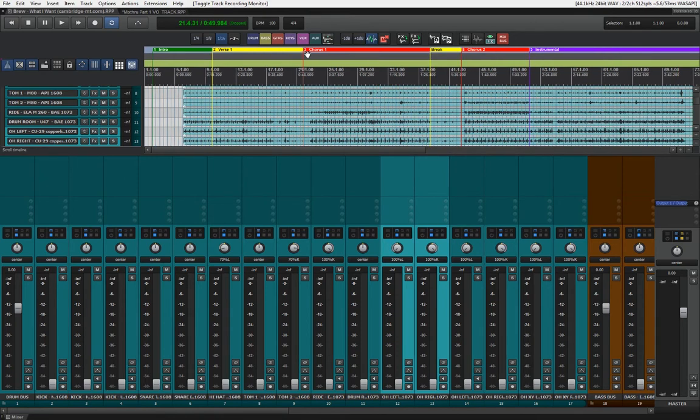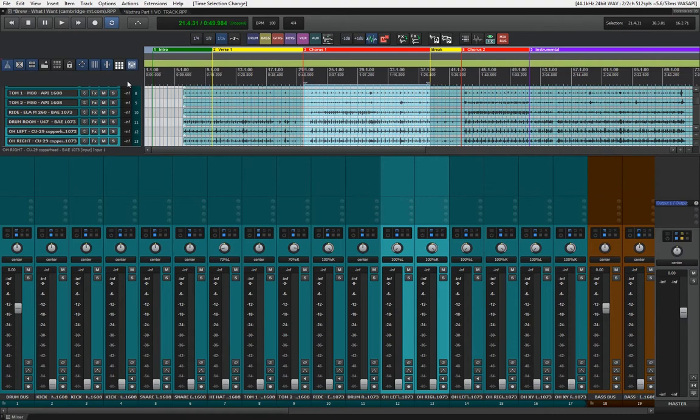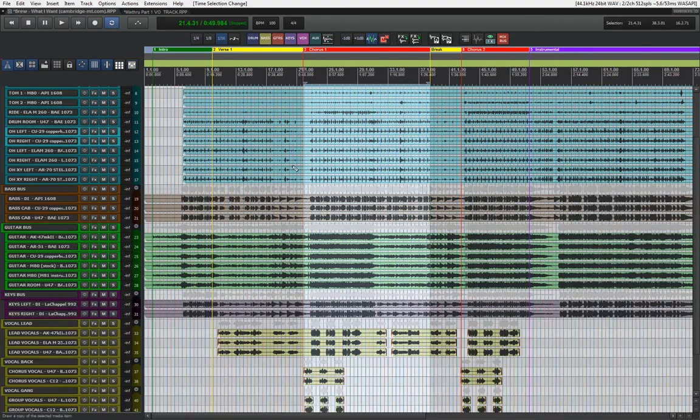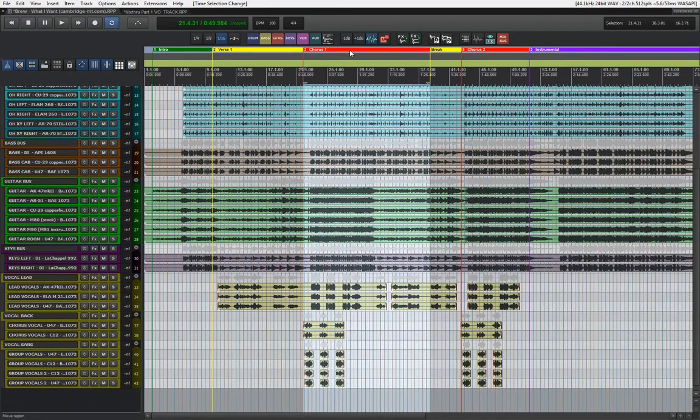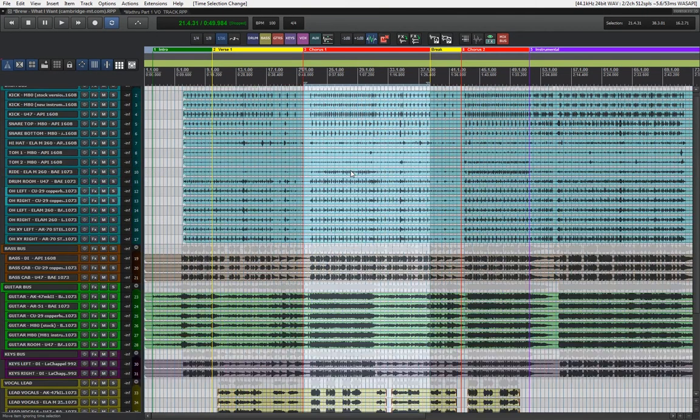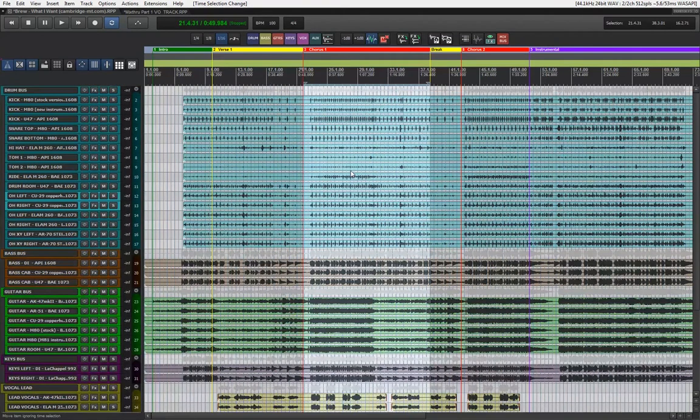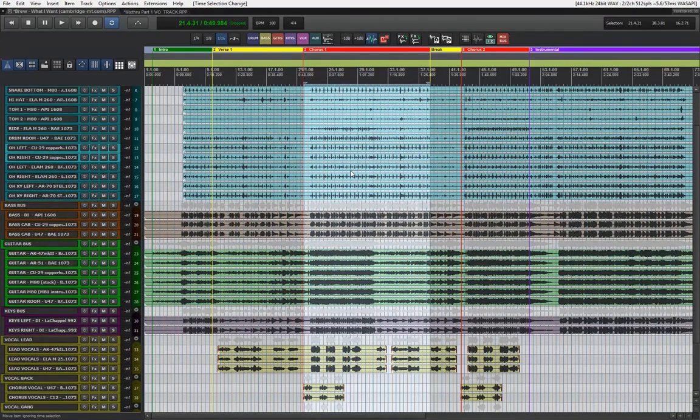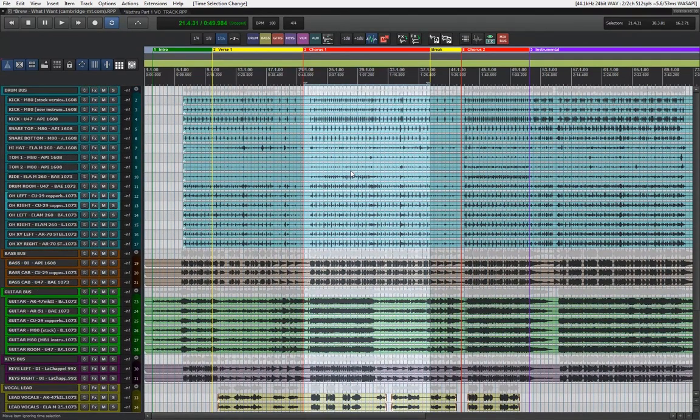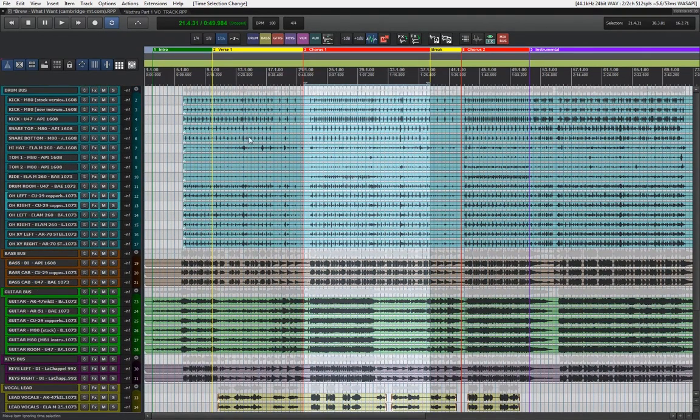I'm gonna loop the chorus and we're gonna do our whole balancing thing there because, as you can see here in this red region, all of the tracks are playing. If we can get a good balance there, we can figure out the rest of the mix from the chorus.